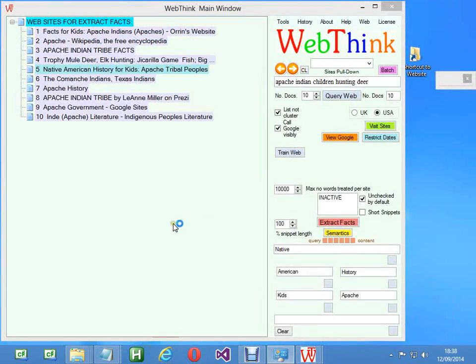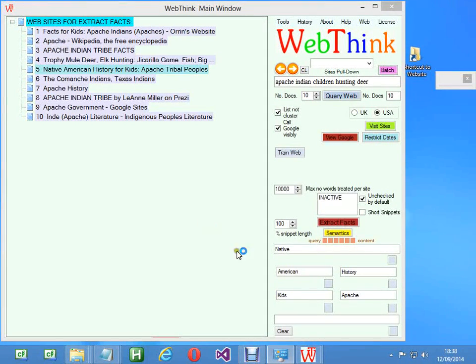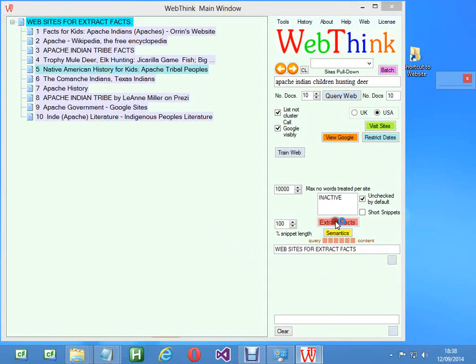Now the strength of WebThink is when you actually do semantic extraction and you do some statistics.